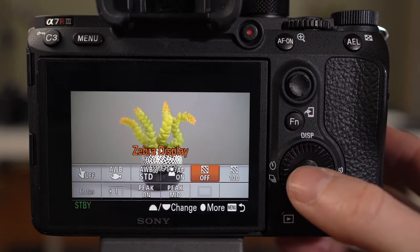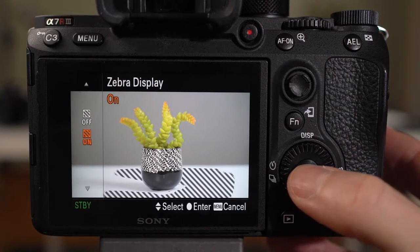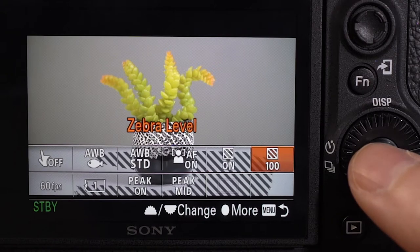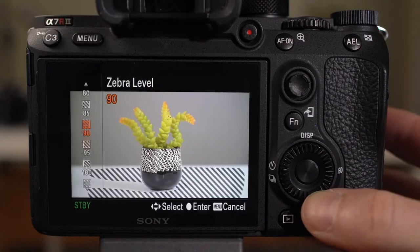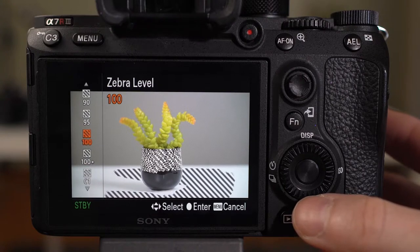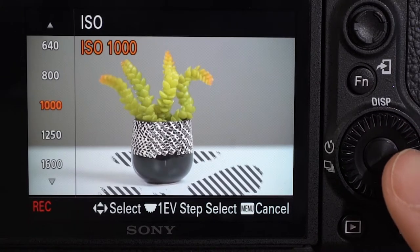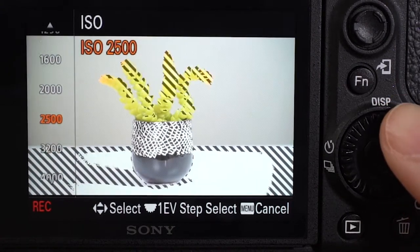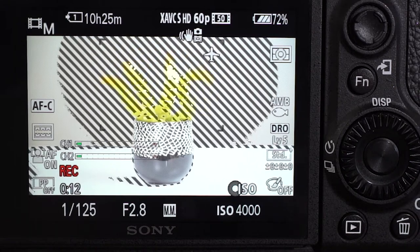If your camera has a zebra function, you may need to go into the menu to turn it on, and then you can select an IRE level for the stripes to show up on. If I set the zebra level to 100 IRE, it's going to show me where all the white pixels are in my shot. If we set our exposure to be way too bright, we'll have too many white pixels and there'll be zebra stripes all over our image — which is not a situation we want.